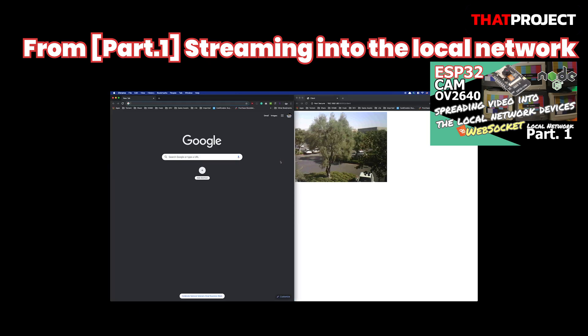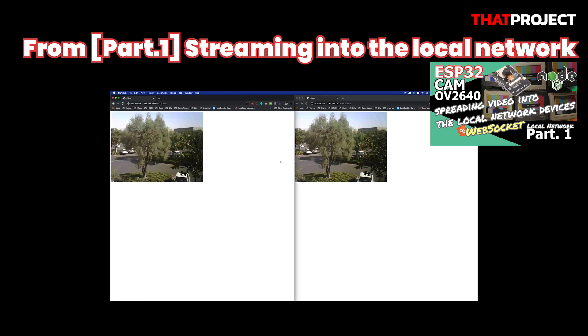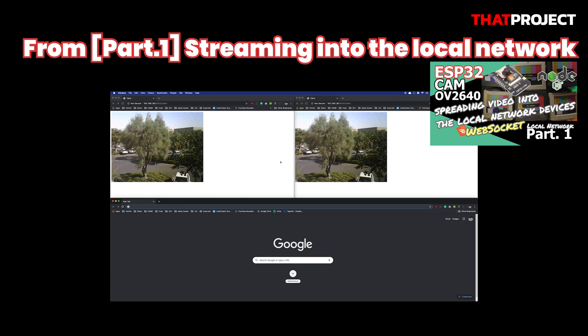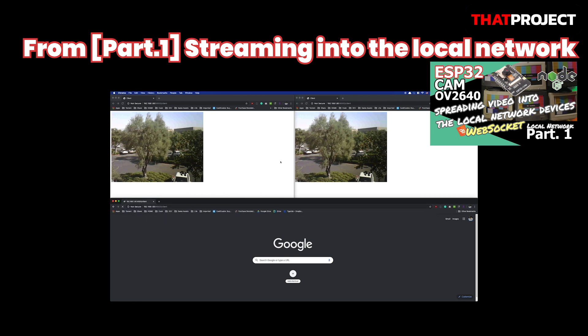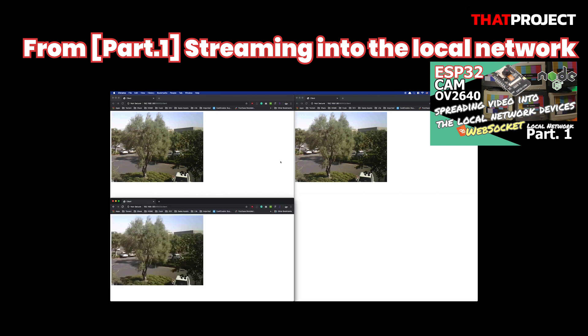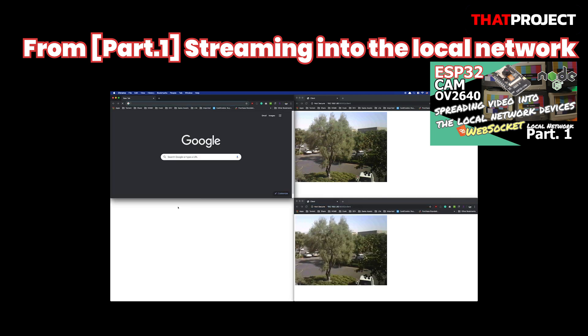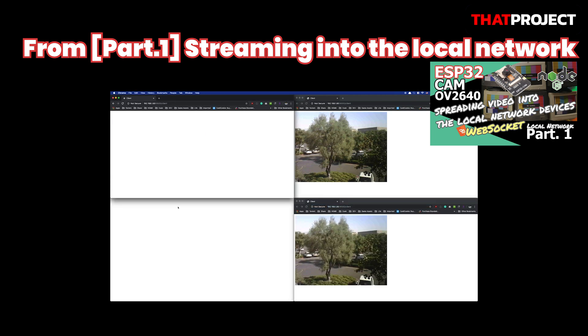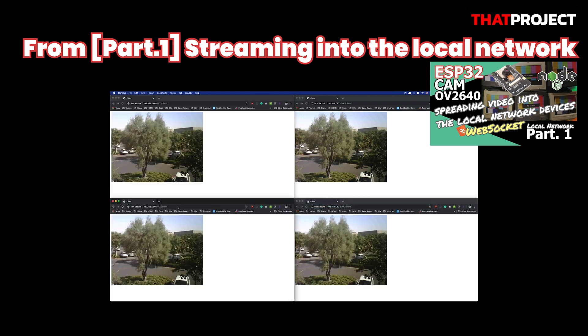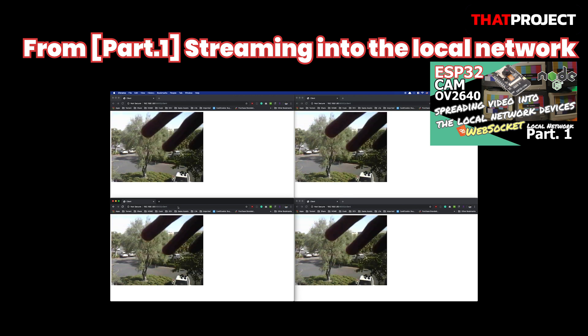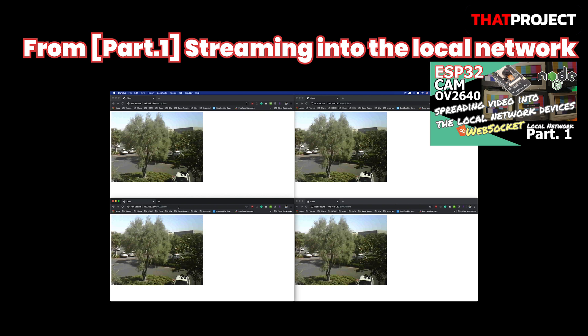Do you remember the local streaming project with ESP32CAM? I introduced this project at part number one, streaming into the local network. At the time, the purpose of that project was to handle multiple clients using WebSocket. With this, we could receive images from the single ESP32CAM on many devices at the same time.